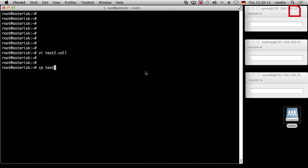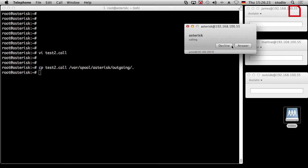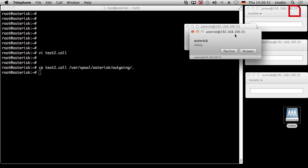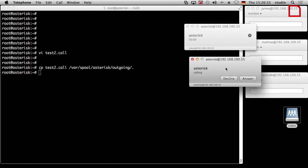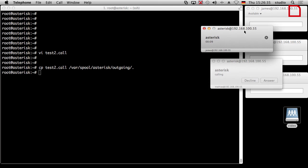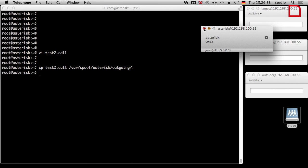Now test it. CP test2.call to var spool asterisk outgoing. Now James' phone rings. Because he's the channel, I will call. Then he answers the channel. And then it will call me. I can also answer the channel. And you're connected. Done. Hang up. Or press the password. That's it.